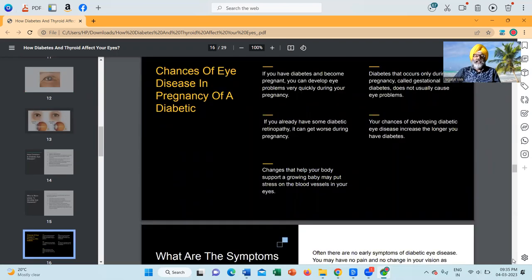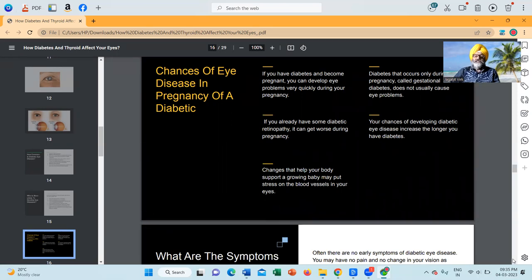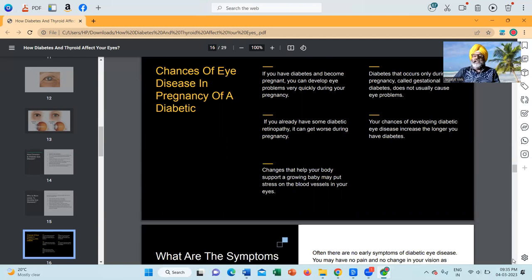Chances of eye disease in pregnancy of a diabetic: if you have diabetes and become pregnant, you can develop eye problems very quickly during your pregnancy. If you already have diabetic retinopathy, it can get worse during pregnancy. Changes that help your body support a growing baby may put stress on the blood vessels in your eyes. Gestational diabetes — diabetes that occurs only during pregnancy — does not usually cause eye problems. Your chances of developing diabetic eye disease increase the longer you have diabetes.